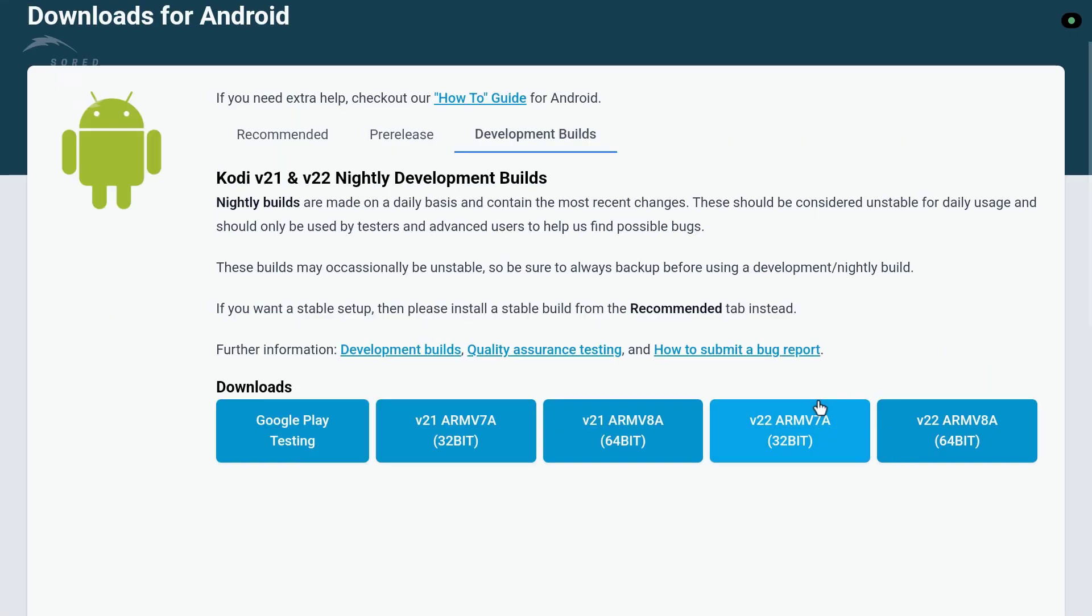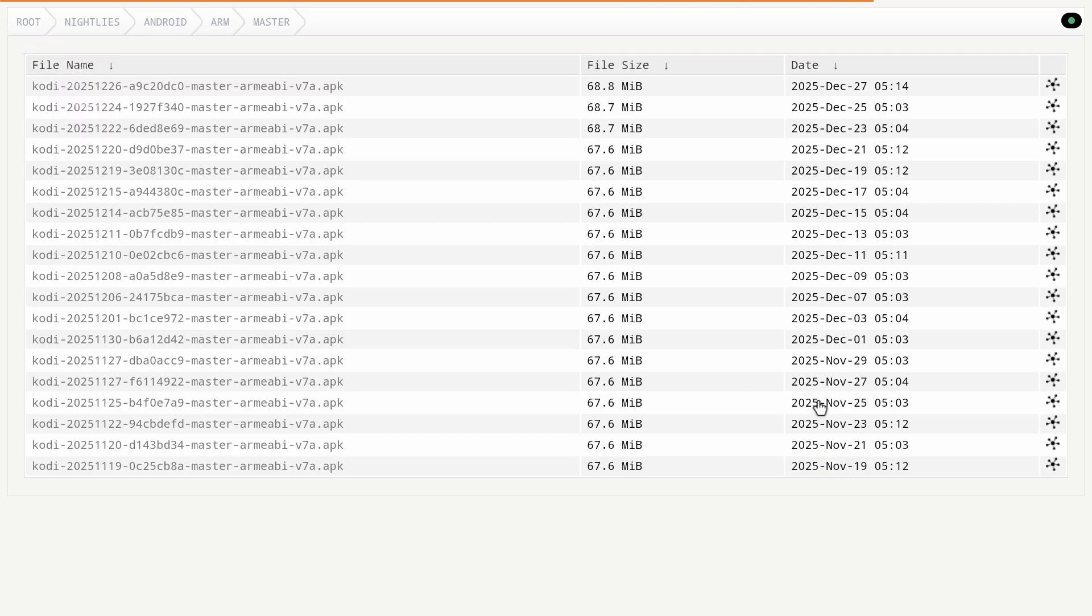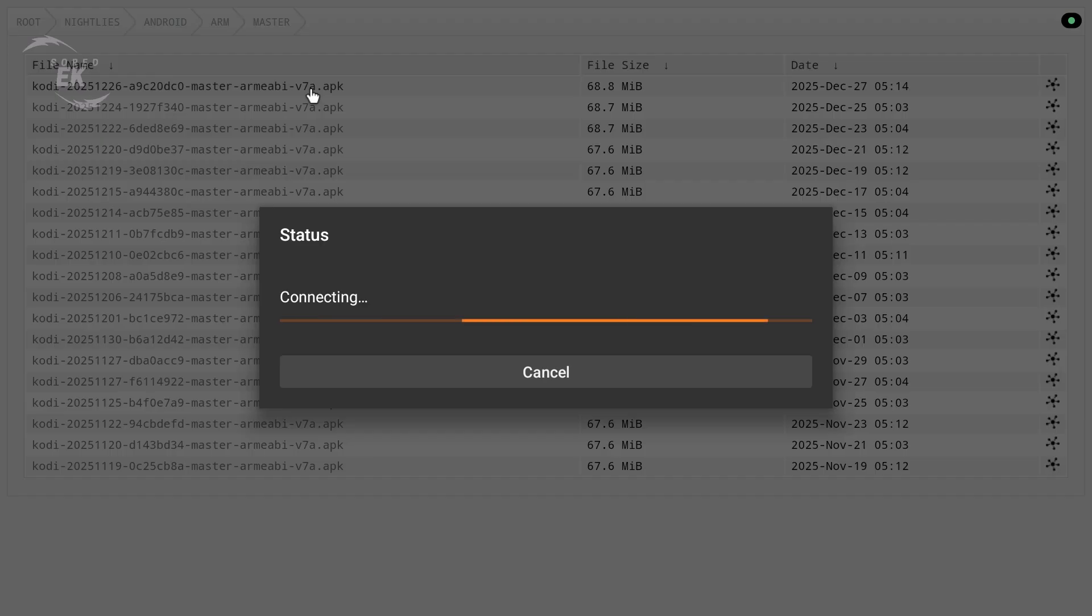If you're unsure, 64-bit is usually the best option for modern Android TV hardware. Click your chosen APK file and wait for the download to finish.